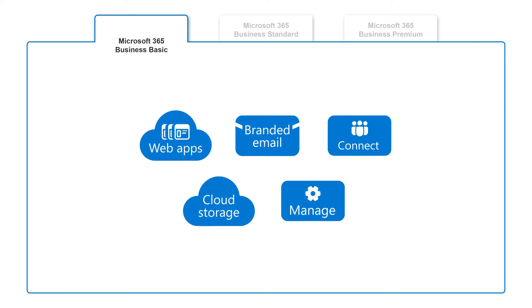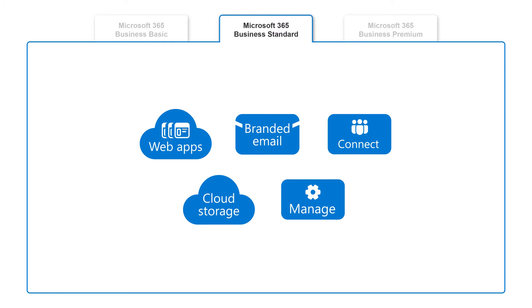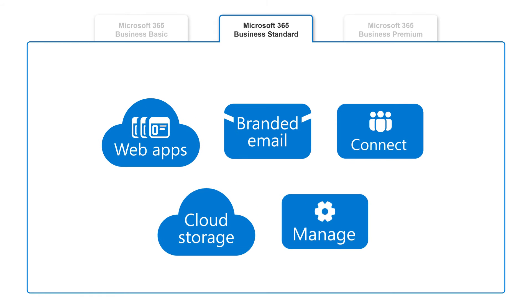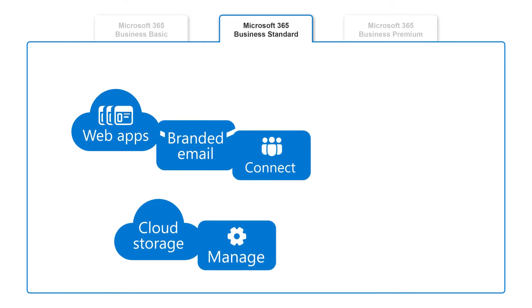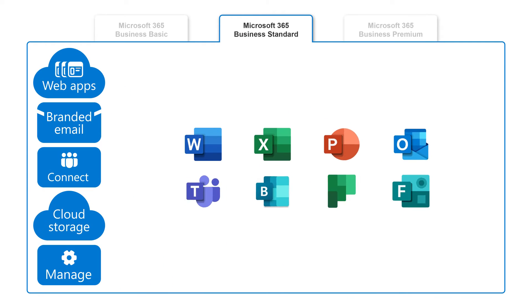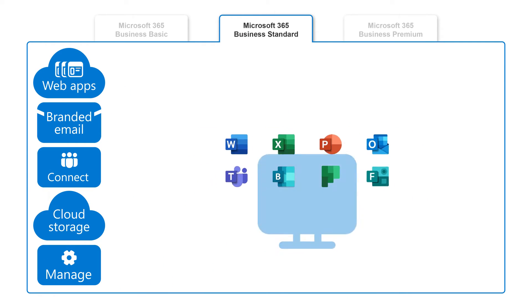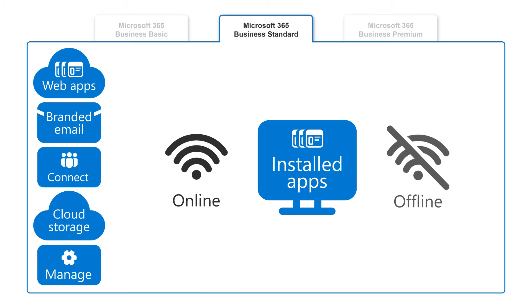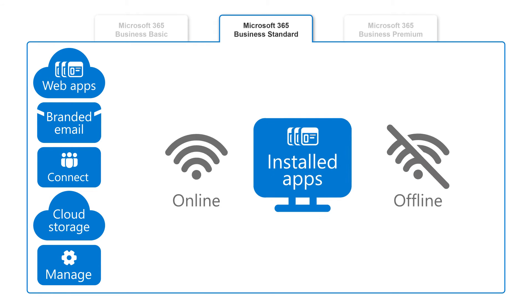Next up is Microsoft 365 Business Standard, which includes everything offered in Business Basic, and you can also install apps locally on your computer, allowing you access whether you're connected to the internet or not.